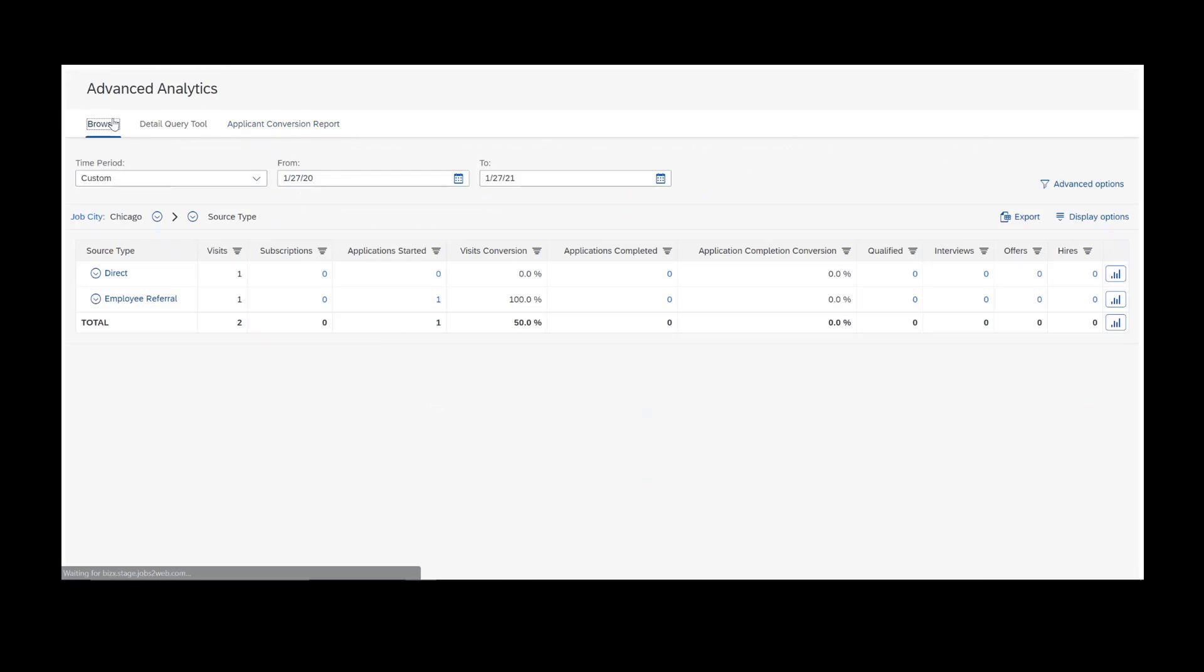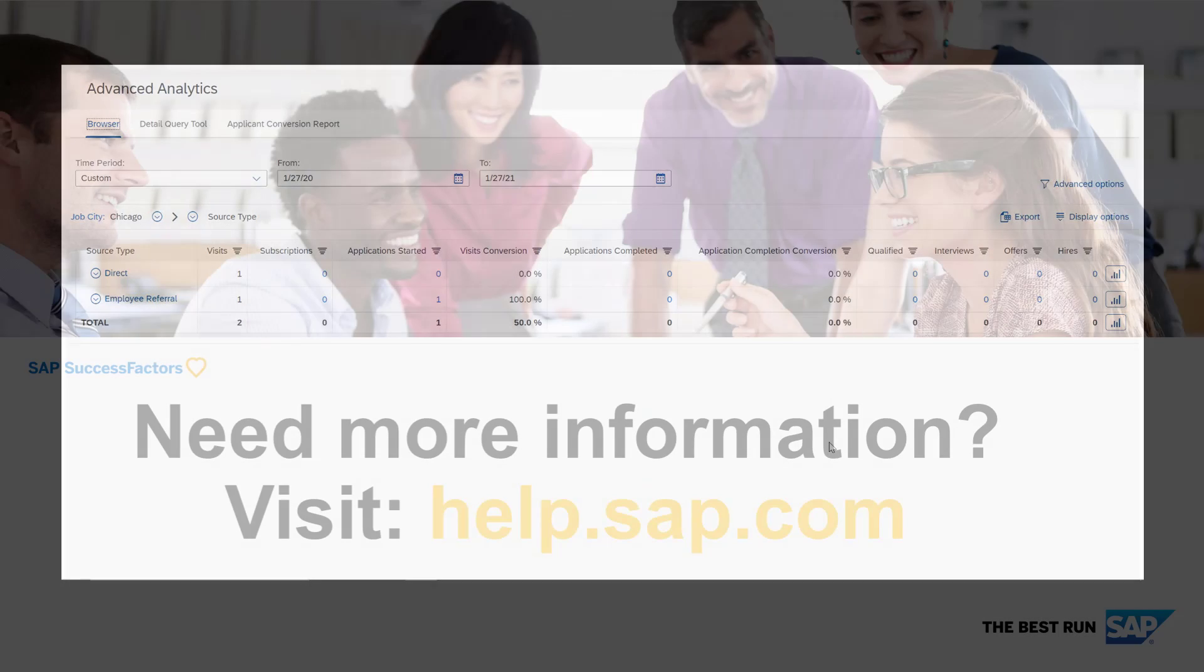Those are the three areas of advanced analytics. I hope you enjoyed this discussion. Thank you for your time.